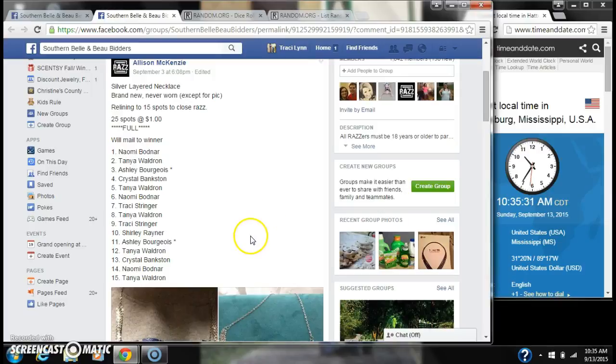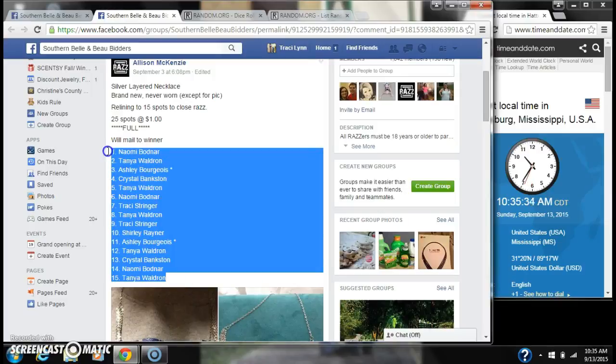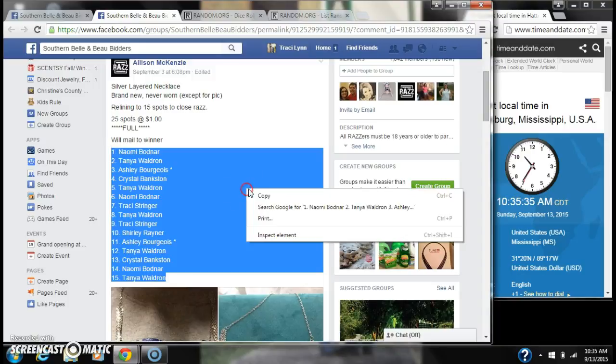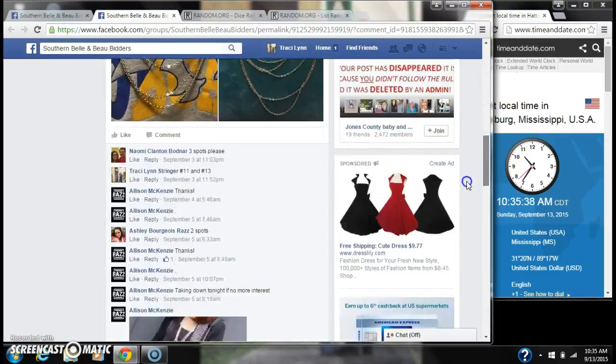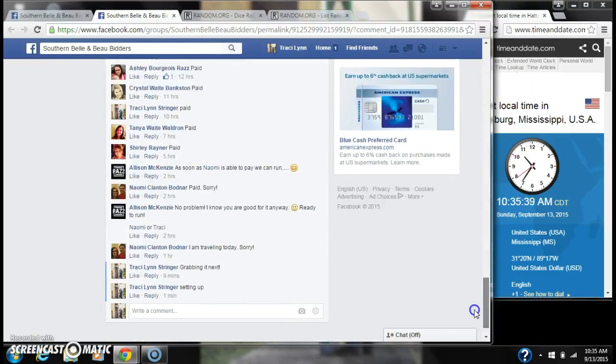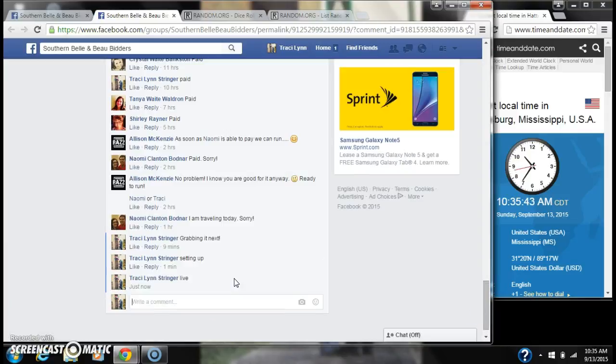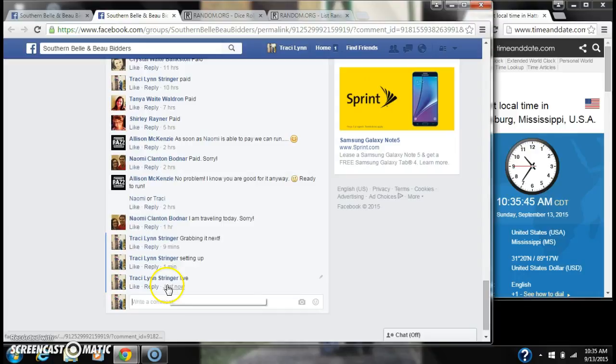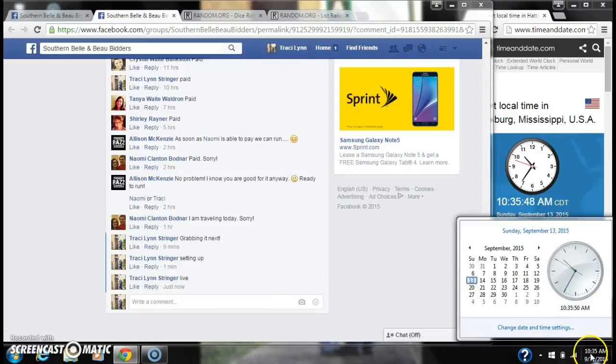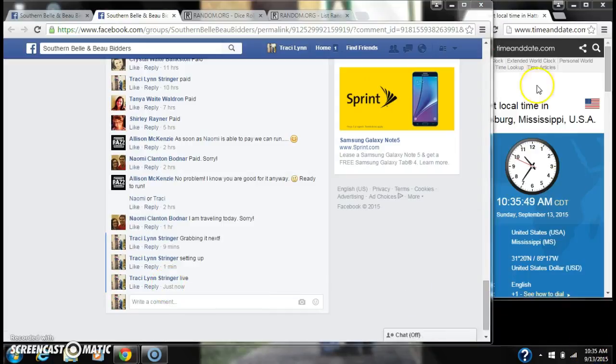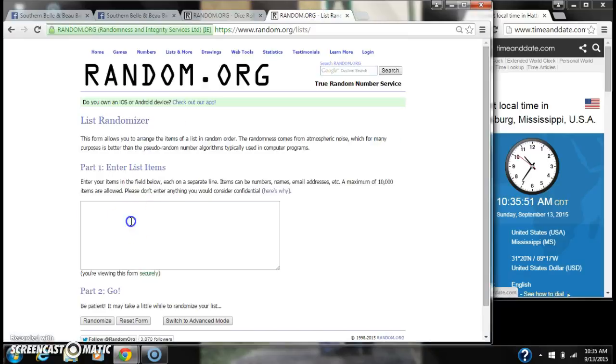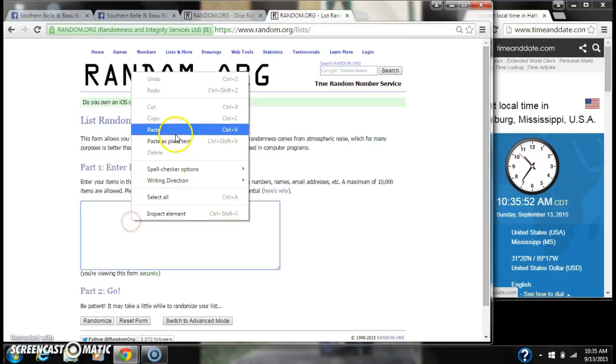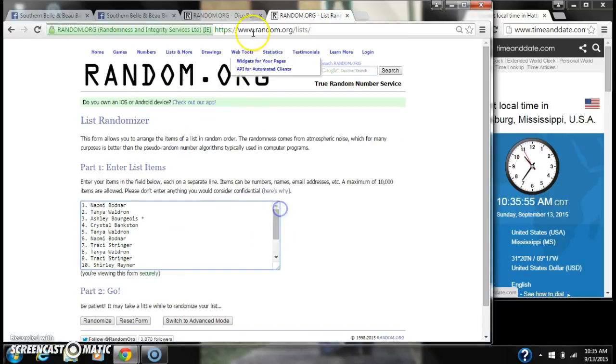Alright y'all, we're going to run Allison's necklace. She relined to 15 spots. Copy our list and go live at 10:35. That's 10:35. Paste our list. We have 15 spots.